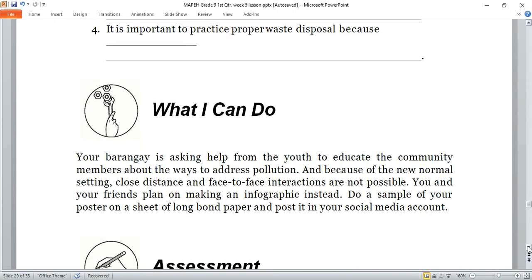Now let's proceed to another performance task — 'What I Can Do.' Your barangay is asking help from the youth to educate the community members about ways to address pollution. Because of the new normal setting, close distance and face-to-face interaction are not possible, so you and your friends plan on making an infographic instead. Use social media — do a sample poster on a long or short bond paper about ways to address pollution, then post it on your social media account.